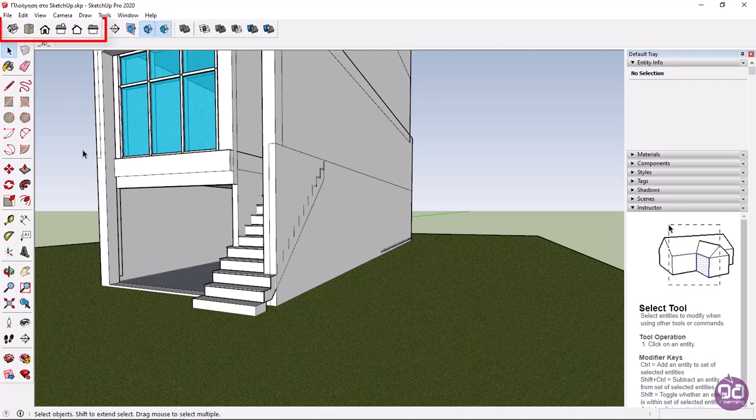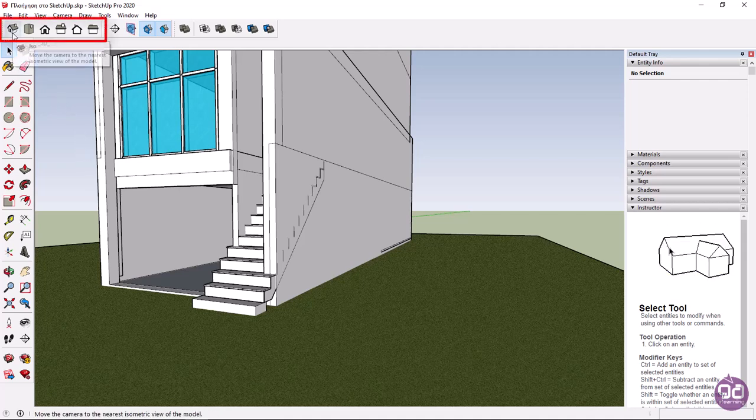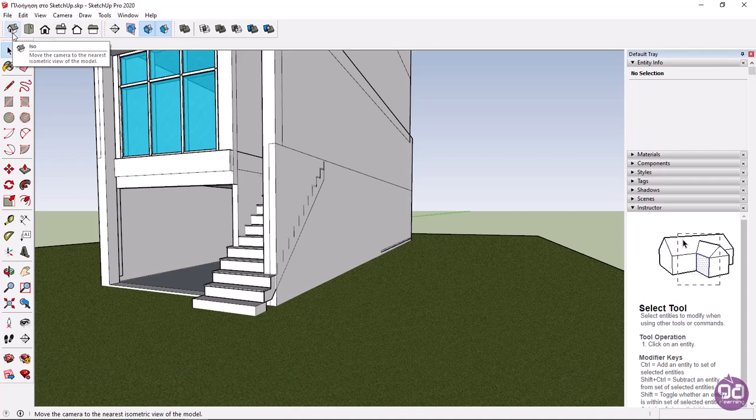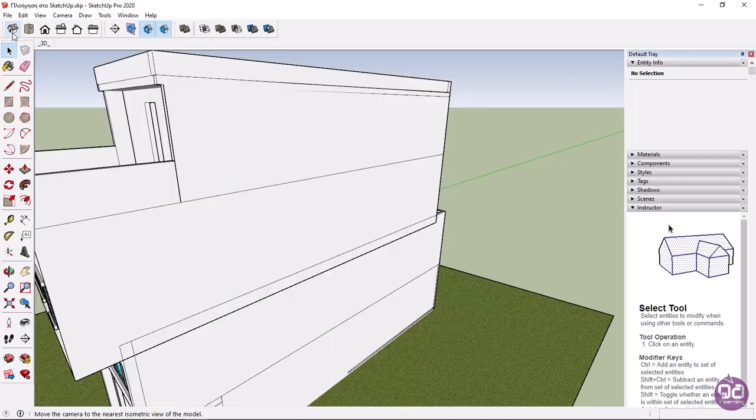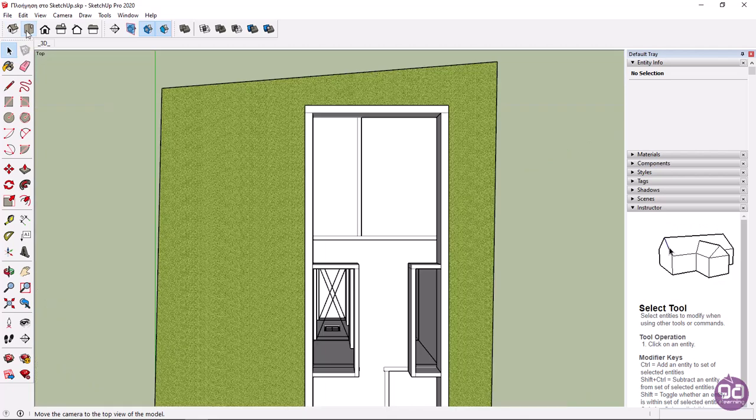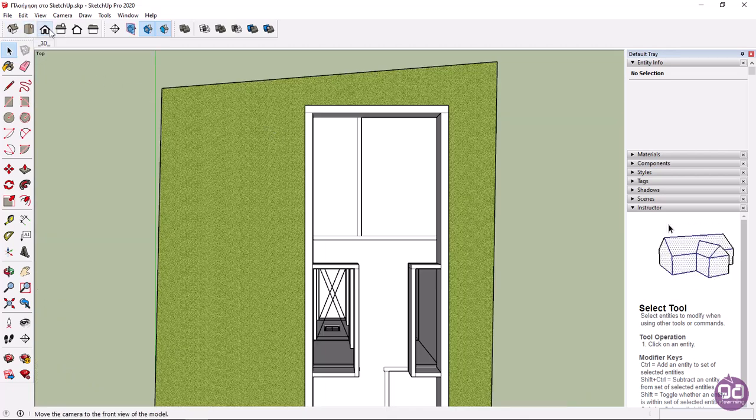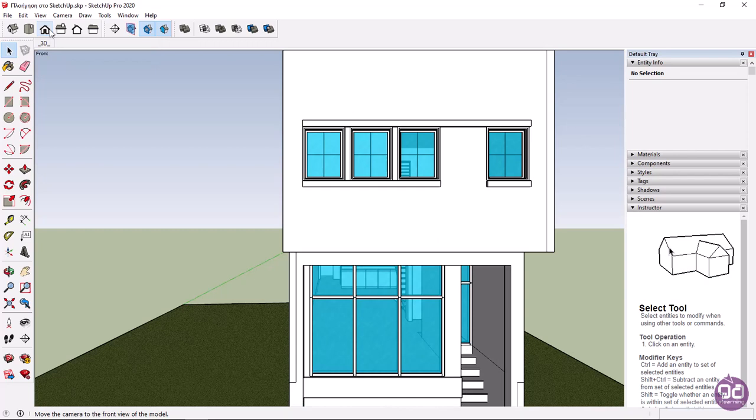From the views toolbar, I will select the first icon. This tool changes the view to perspective. By clicking on the second top icon, the view changes to top view. By clicking the front icon, the view changes to front view, and so on.